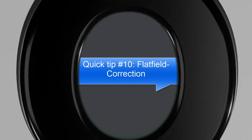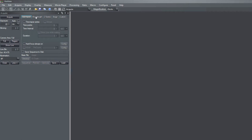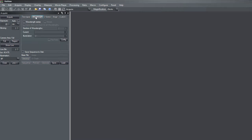In patch 8 of version 5 we introduce the flatfield correction. We are now able to correct the images for shading, and for this you have to acquire shading reference images or background images.